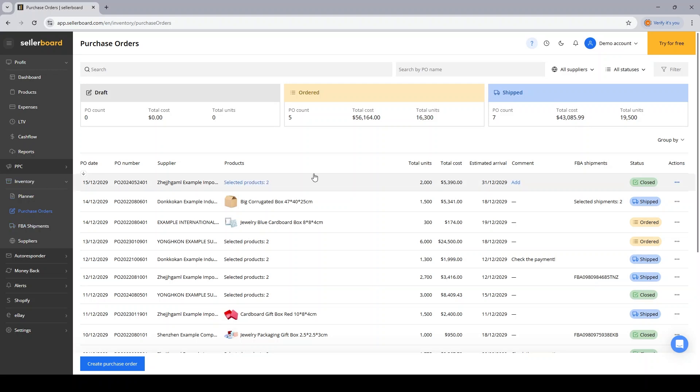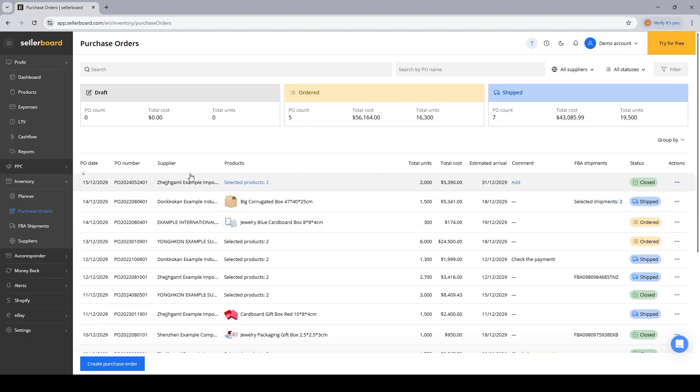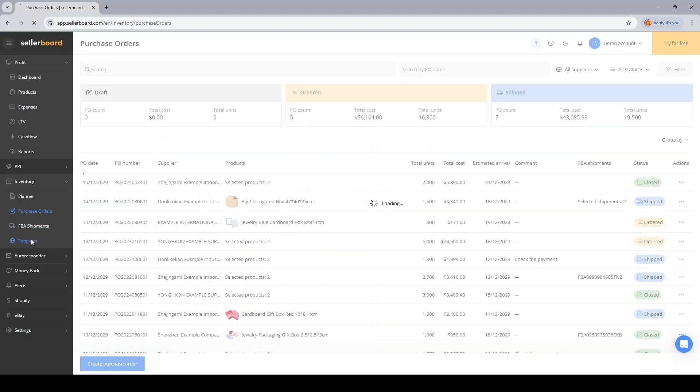Let's take a look at the columns that we have here in the list. We have the PO dates, their numbers, their suppliers, which you can add by the way on the suppliers page.